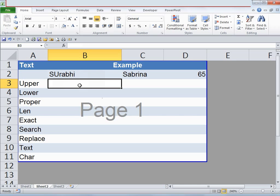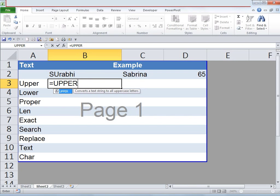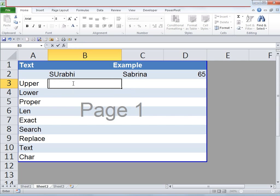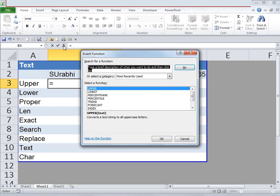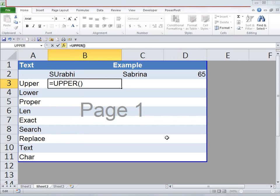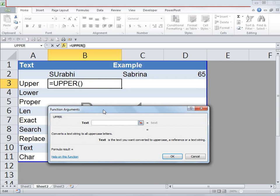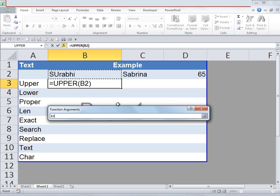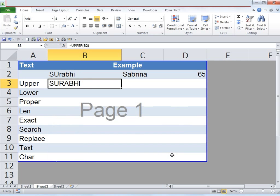Go ahead and click on the cell where you'd like the name to appear, then type in an equals sign and type UPPER and open bracket. Alternatively, click on the fx button, type in UPPER, click Go, then under Select a Function click on UPPER and click OK. Once you do that a window will appear. Under text, click on cell B2 — that's the text we'd like to convert to uppercase — and click OK. You can see that all the letters are now in uppercase.